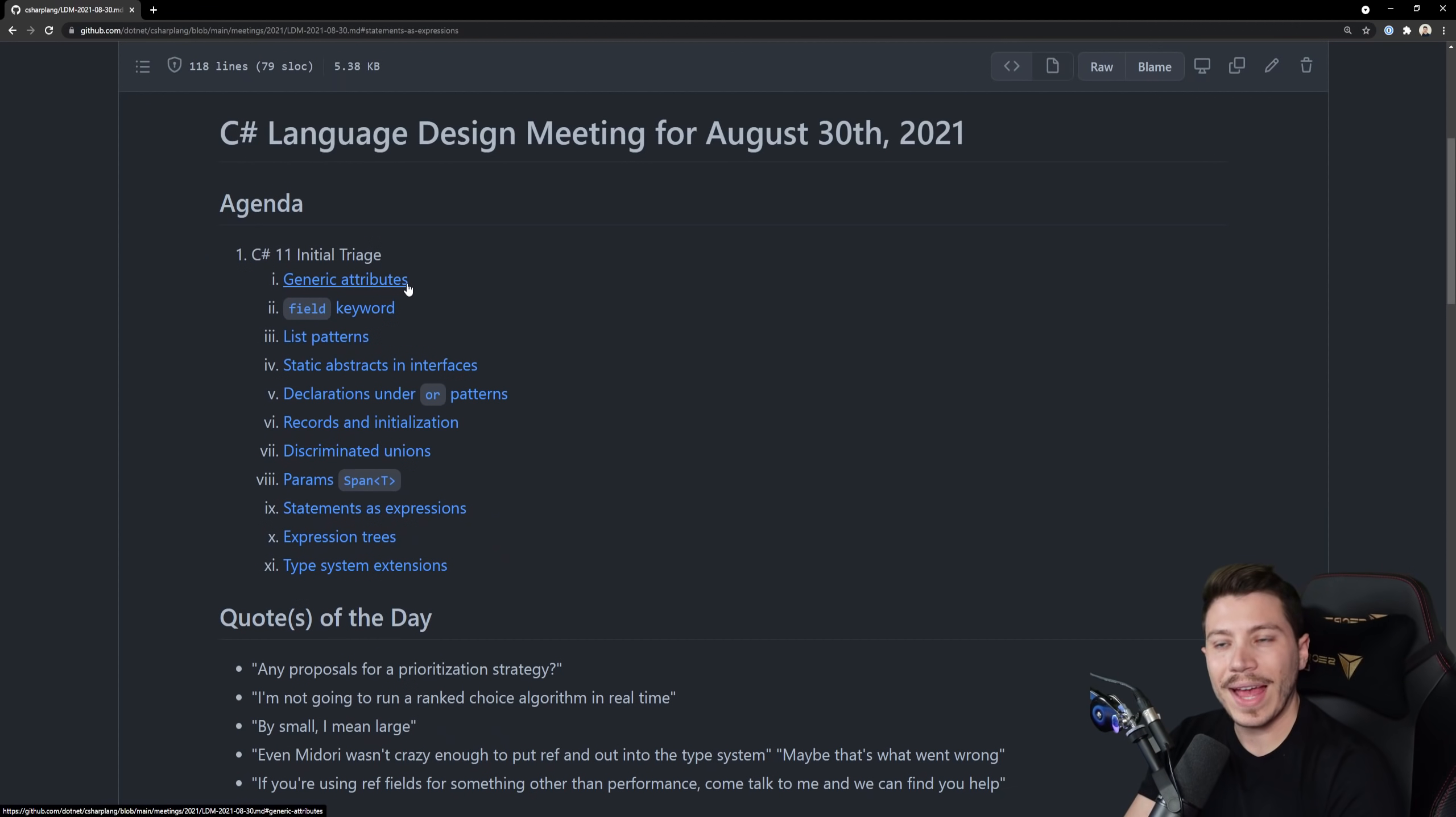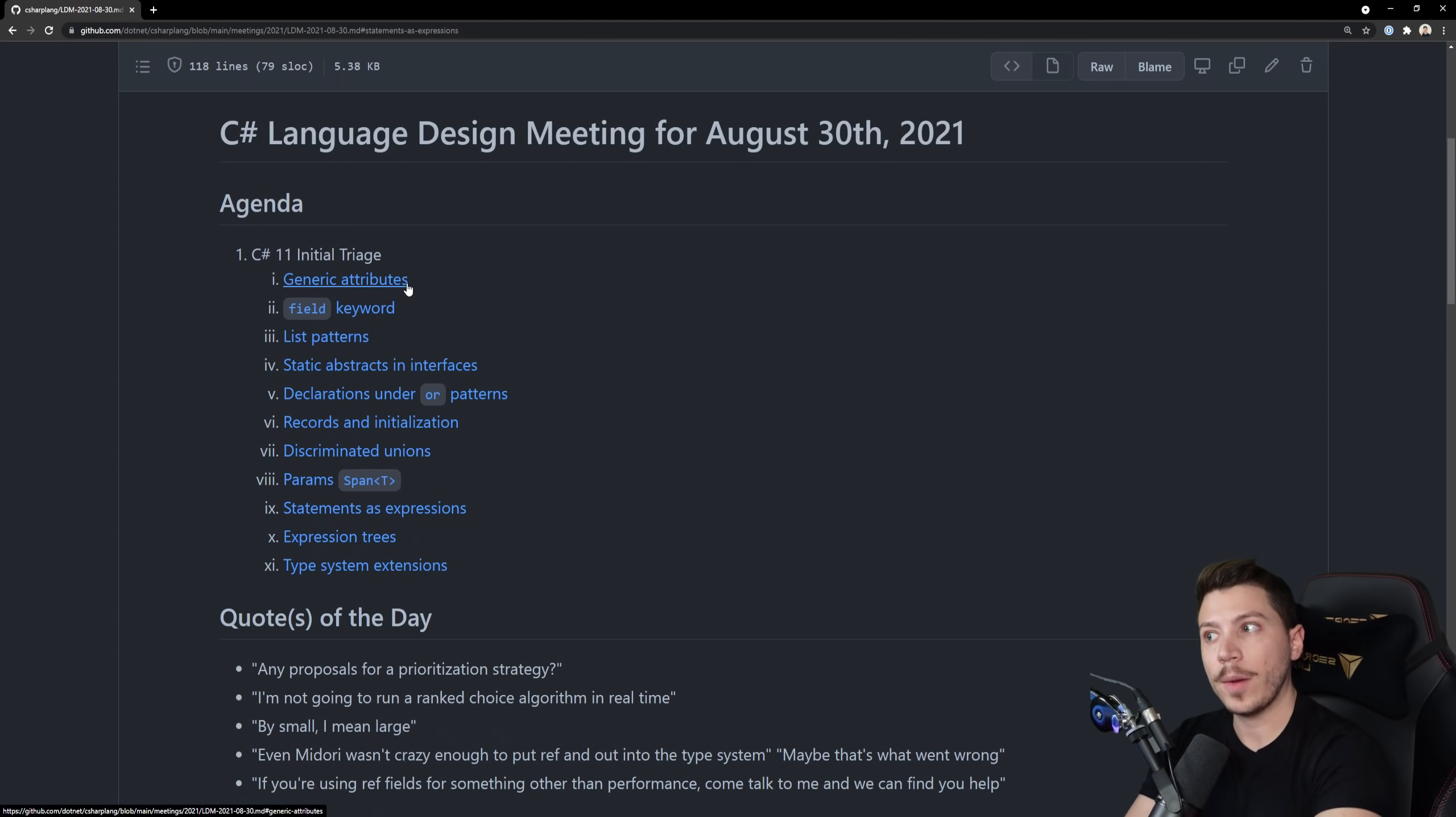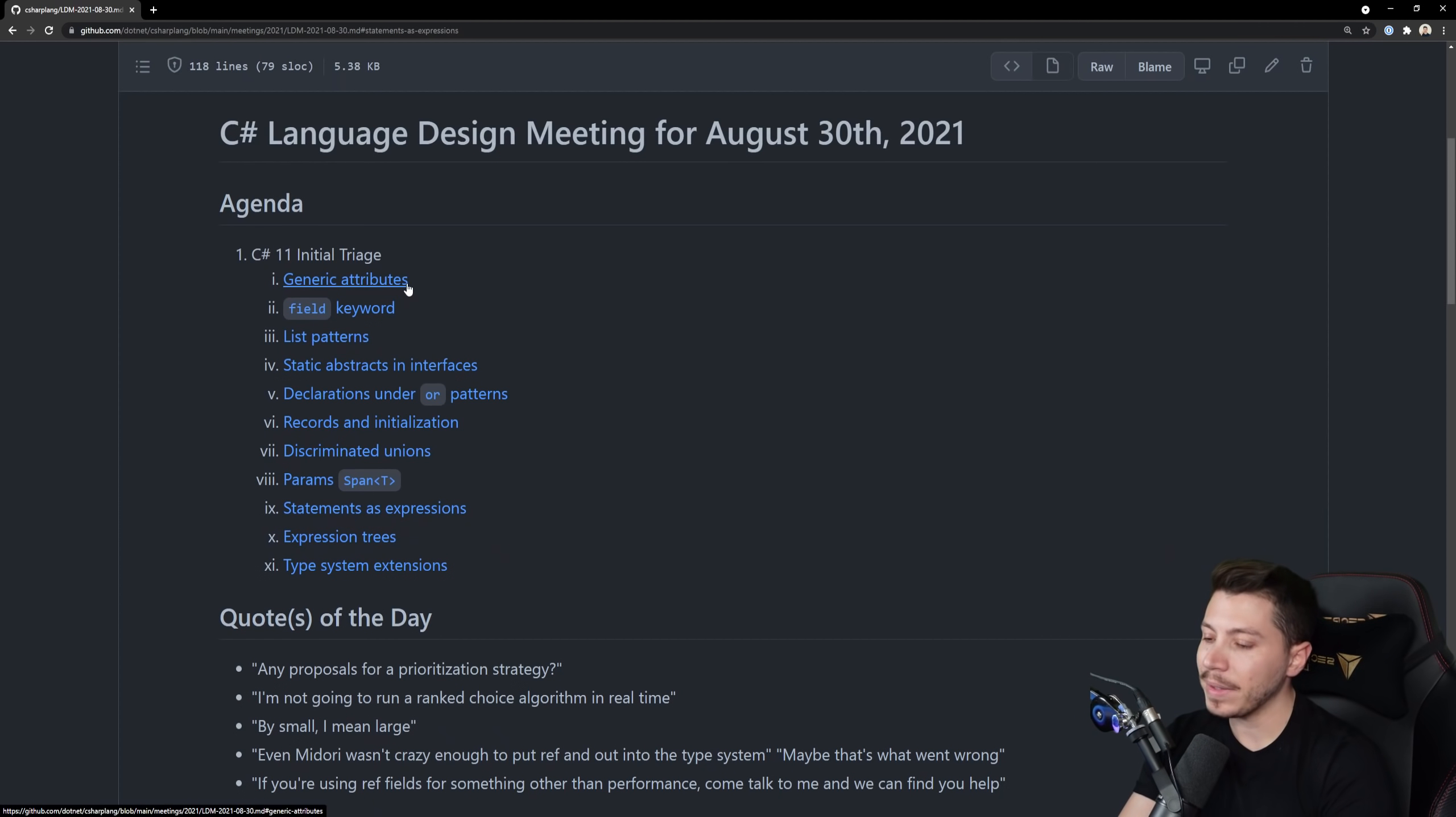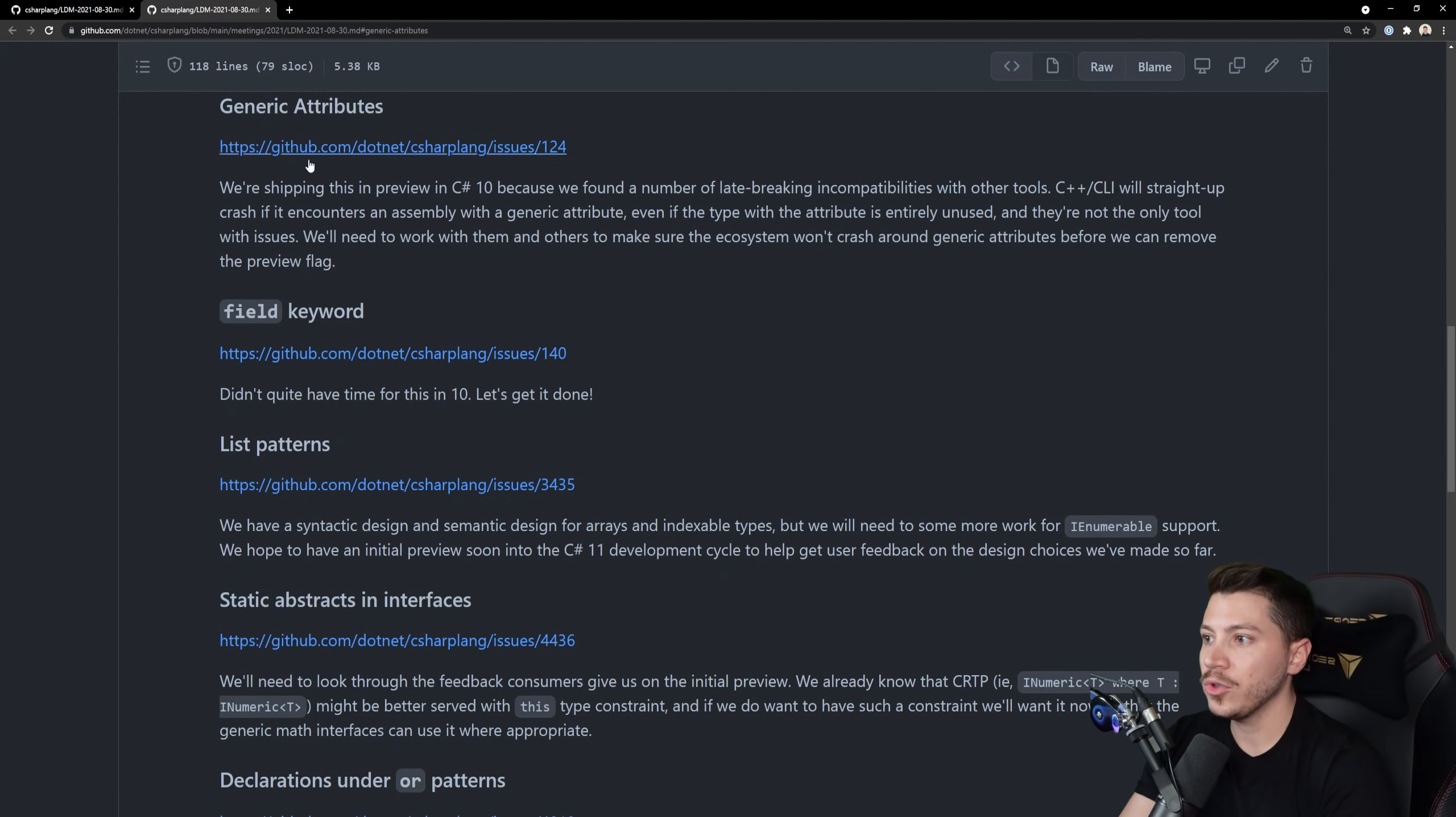But obviously it's not here. I'm not going to talk about it. I'm going to go straight into the first one which is generic attributes. And this feature is a carryover from C# 10. Originally it was supposed to be in preview in C# 10 but it didn't even make it in preview.